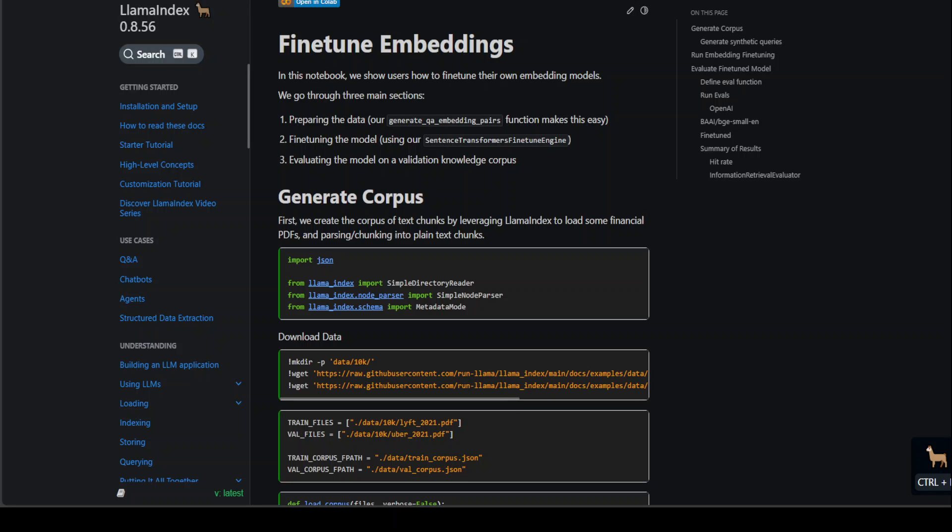One is called fine-tuning the embeddings and the other one is called fine-tuning the model. Fine-tuning the model simply means to point the model to your own data set so the model will have your domain-specific knowledge.